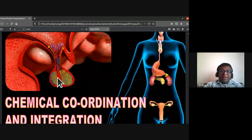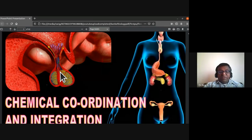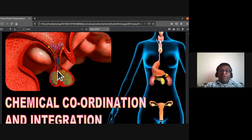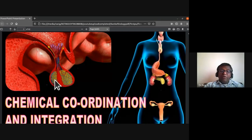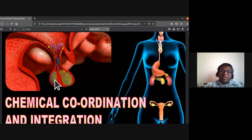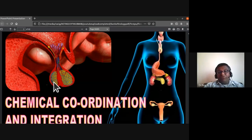The pituitary gland has lobes. The anterior lobe is called the adenohypophysis and the posterior lobe is called the neurohypophysis. The neurohypophysis stores two hormones: oxytocin, the pregnancy hormone, and the anti-diuretic hormone (ADH), also called vasopressin. ADH or vasopressin helps the kidneys in reabsorption of water.